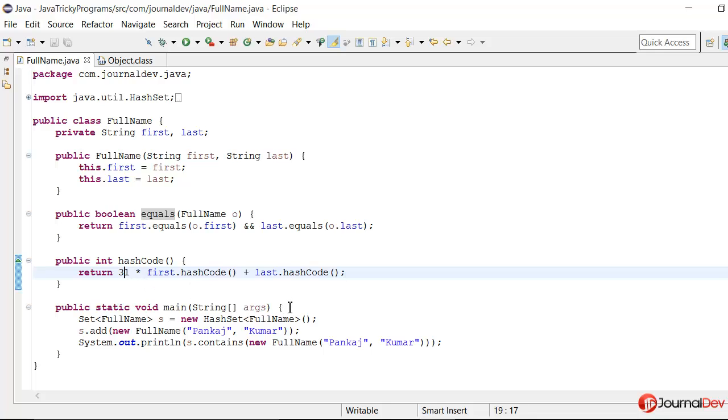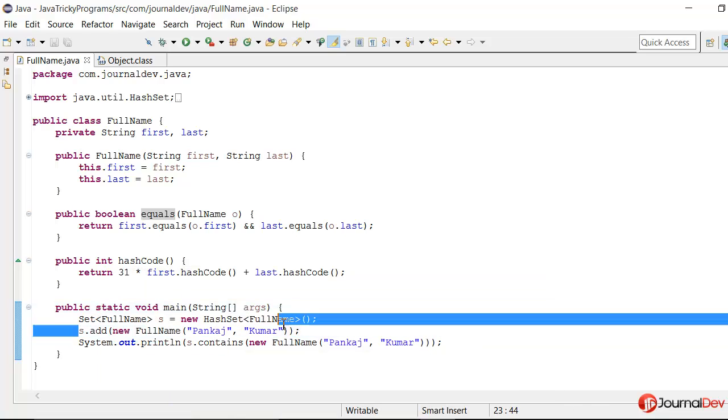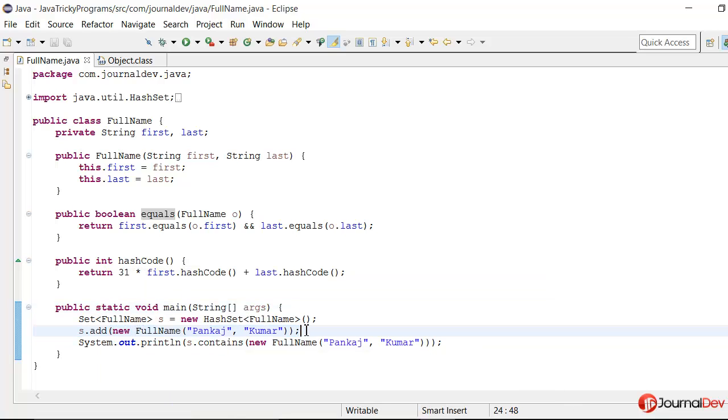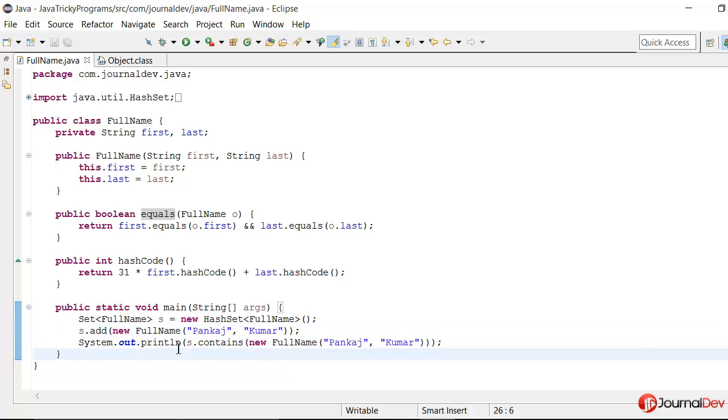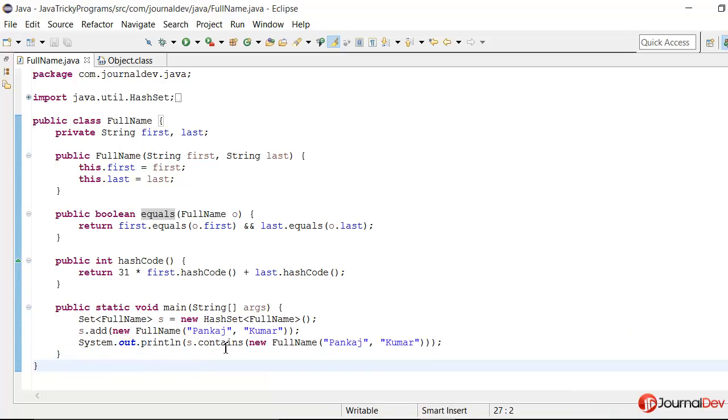So now I have this main method where I am creating a set and I am just adding a FullName object where the first name is Pankaj, last name is Kumar. And then I am checking if this set contains the FullName having the same values Pankaj and Kumar.